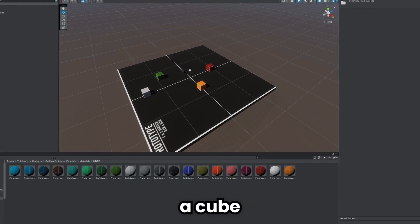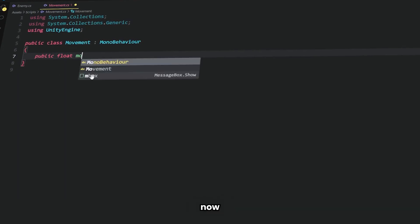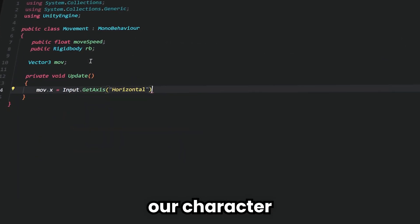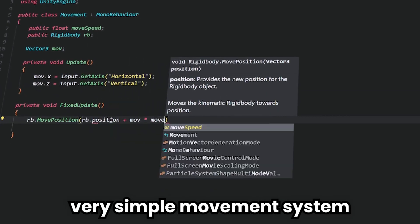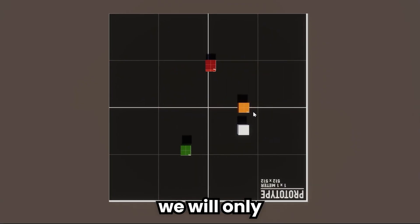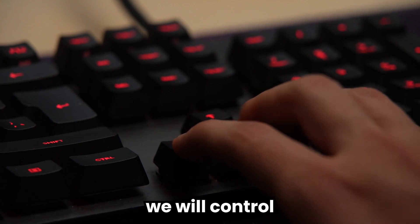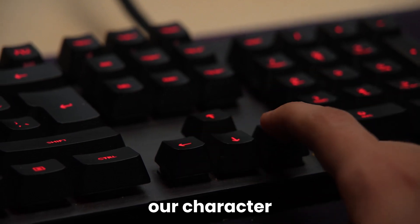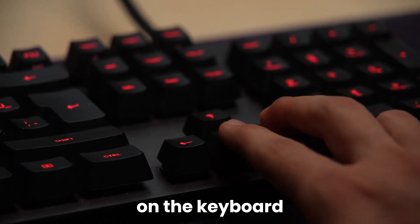I created a cube as my game character and now we need to move it. Our character will have a very simple movement system because we will only move on two axes. We will control our character with the arrow keys on the keyboard.